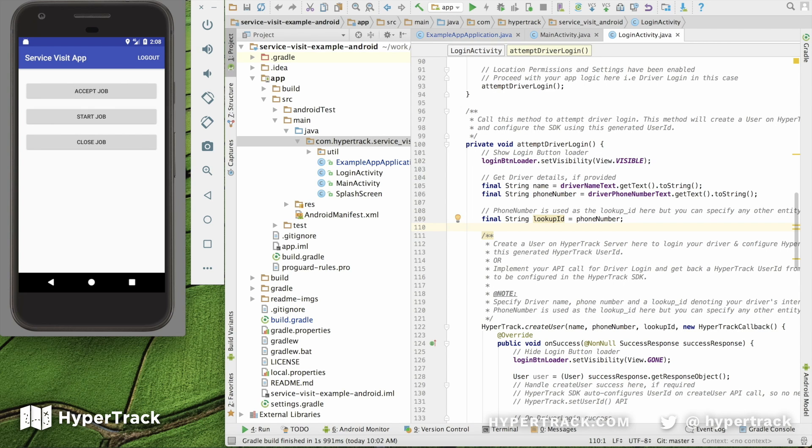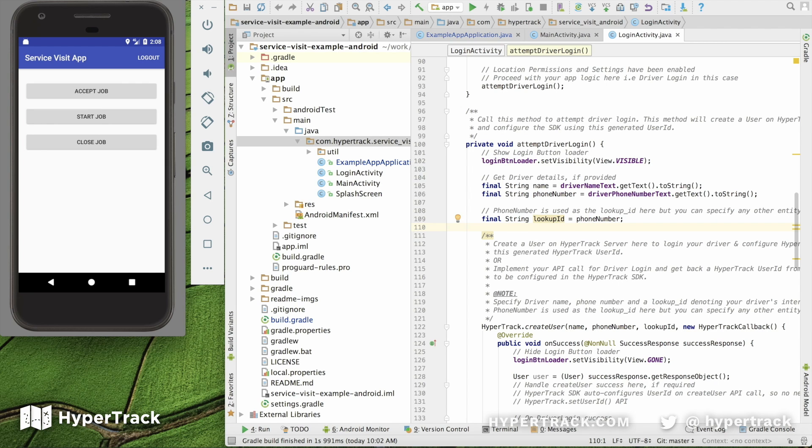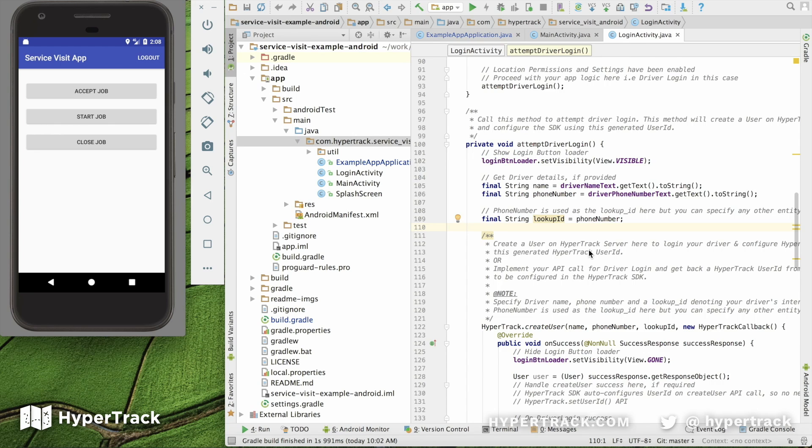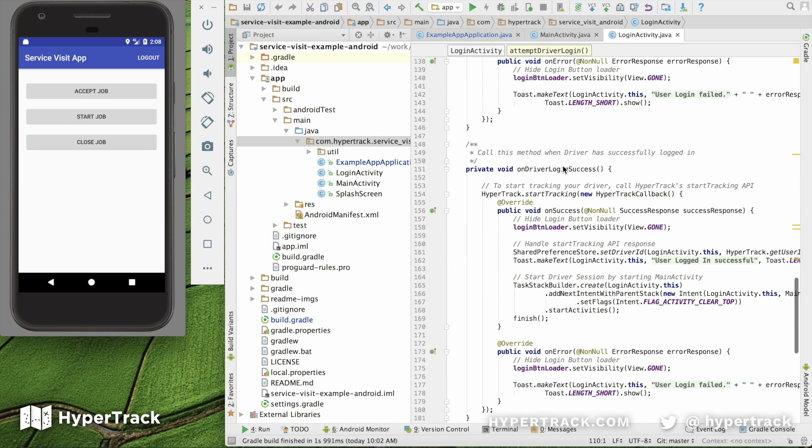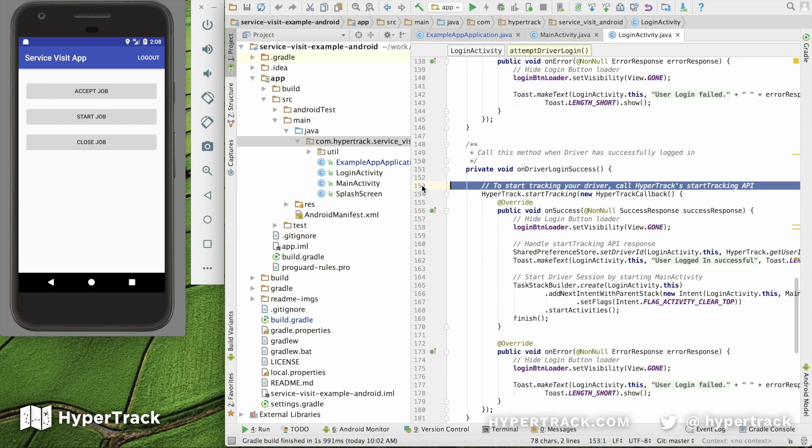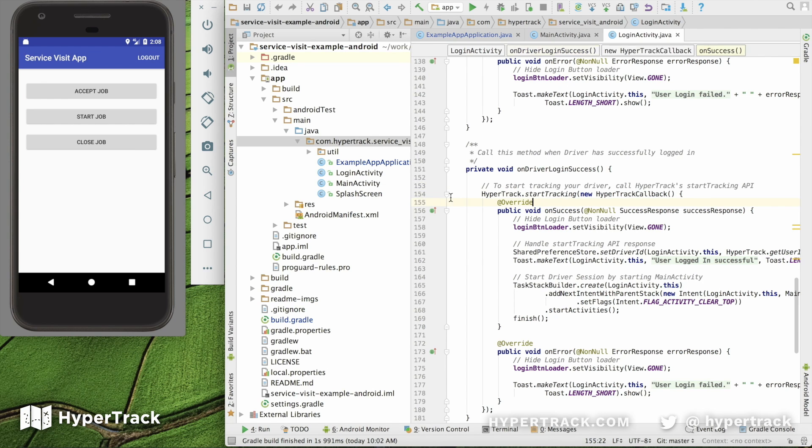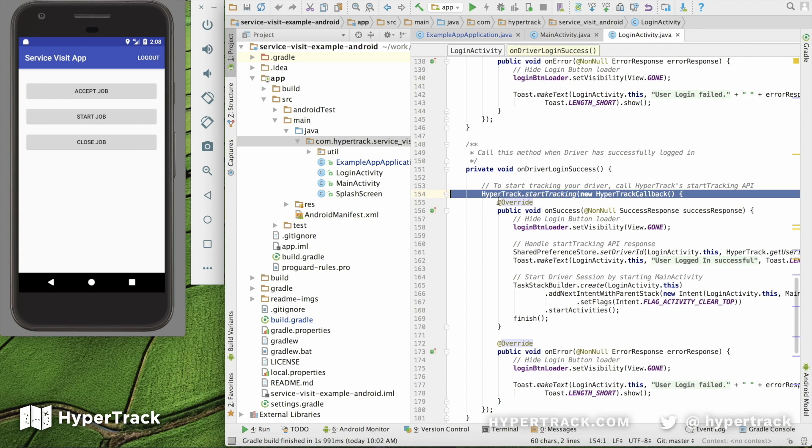Once we've set up our login process, we can move to step two and start tracking. After the user starts logging in, we need to tell the HyperTrack SDK to start the tracking process. We do that as part of the login activity, there's the onDriver login success. Once we've actually logged in successfully, we have a line here that says HyperTrack start tracking.